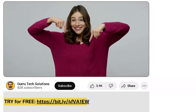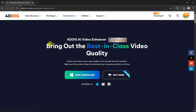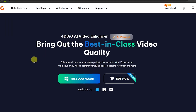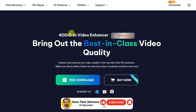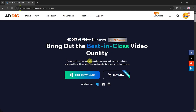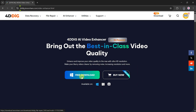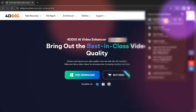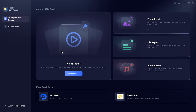Go to the link in the description and click it. You will be landed on the page of the 4DDiG AI Video Enhancer. Once you land on the main page, you'll see that it's designed to bring out the best possible video quality. You can enhance and improve your videos to the maximum, upgrade them to Ultra HD resolution, and make blurry footage clear by removing noise, increasing resolution, and much more. Click on the Free Download button and the file will begin downloading. Once the download is complete, the installation process is very simple. After installing, you'll be taken to the main dashboard of the application.